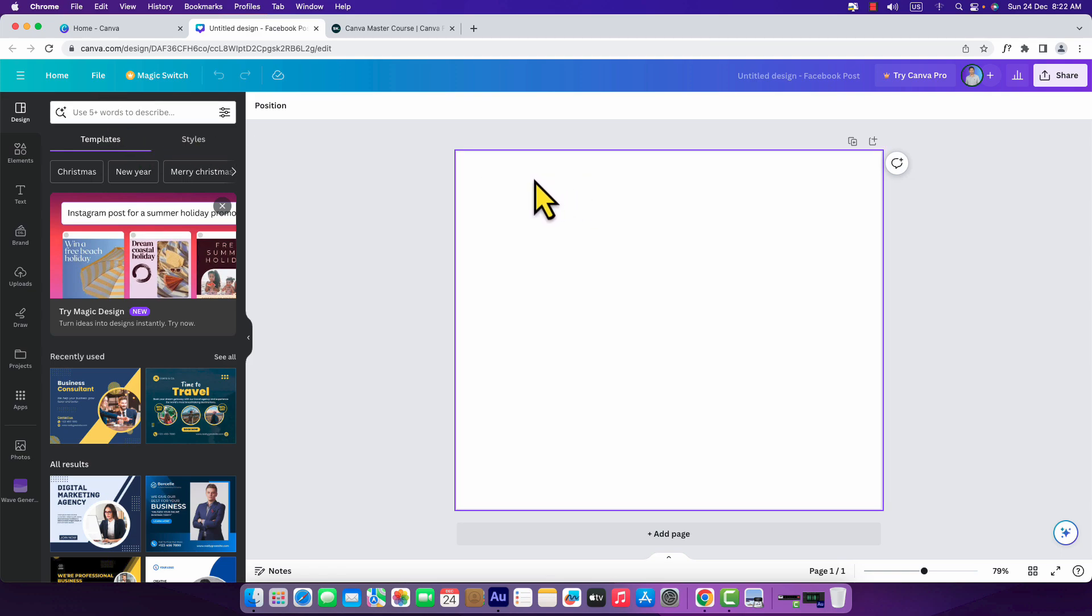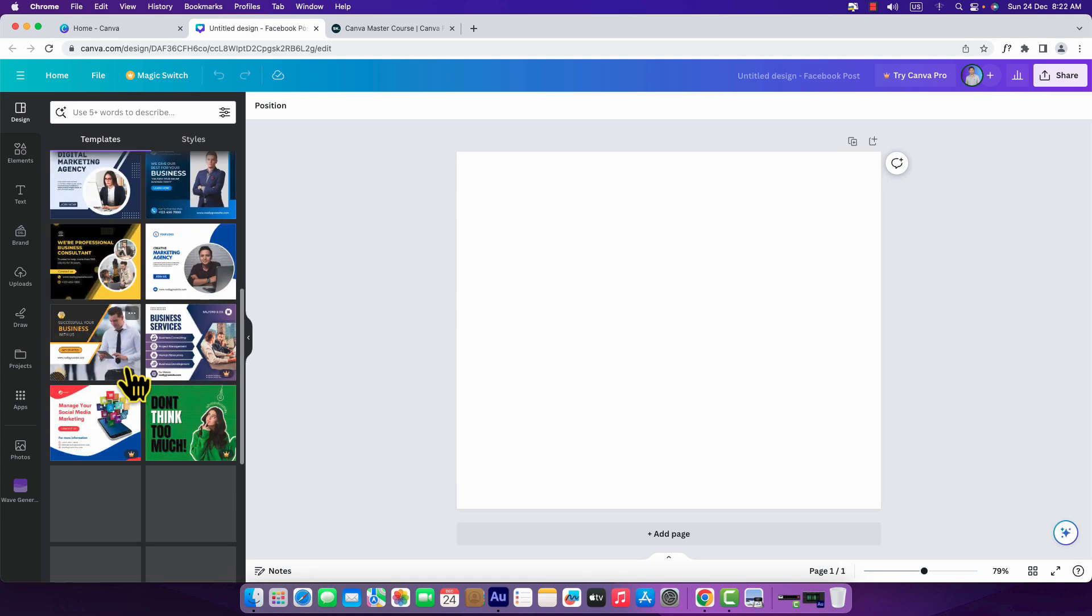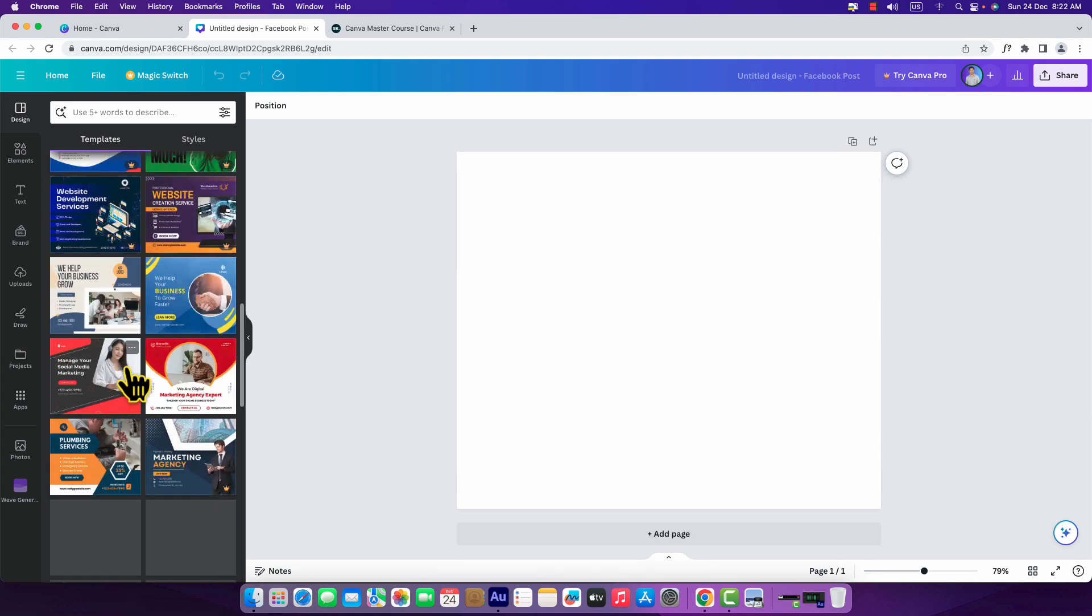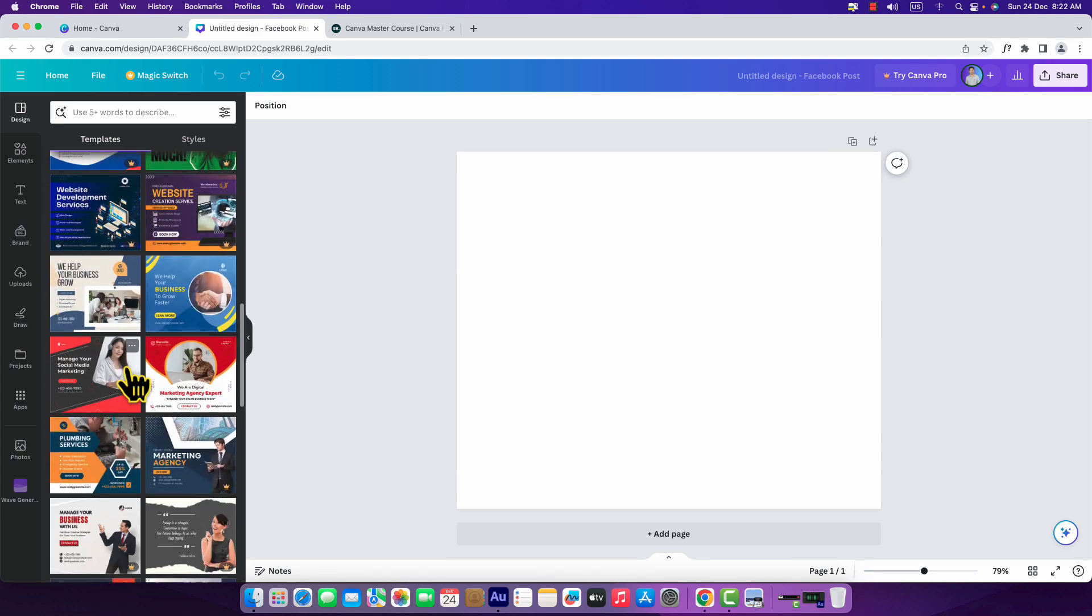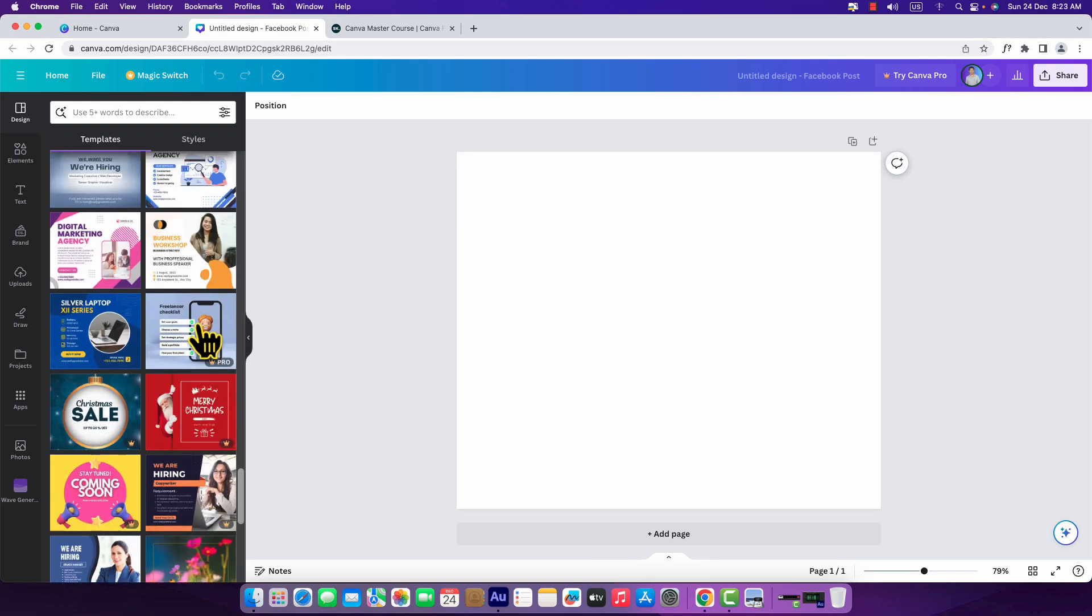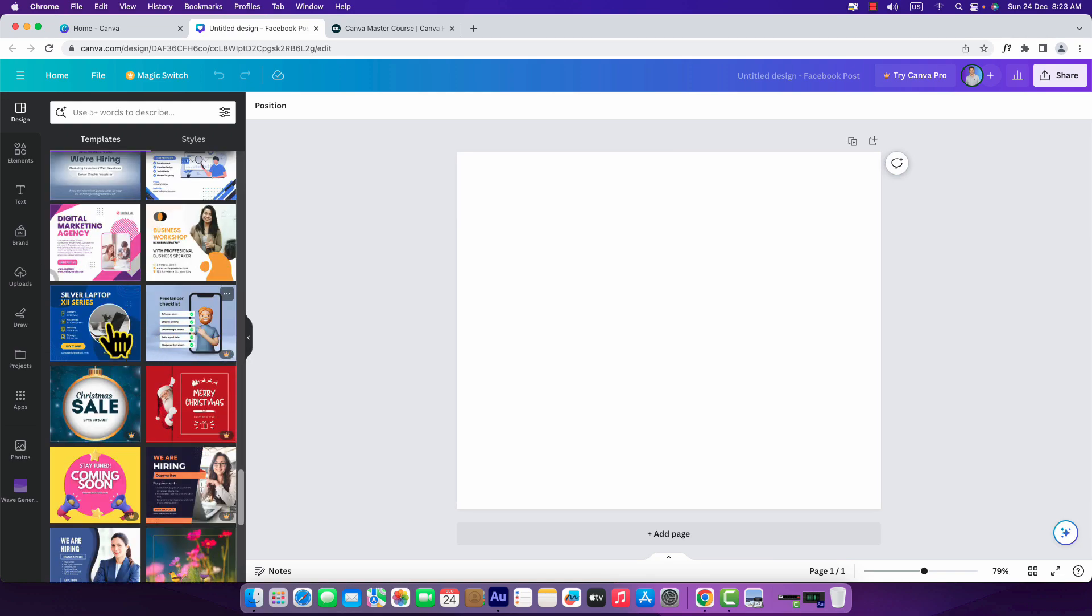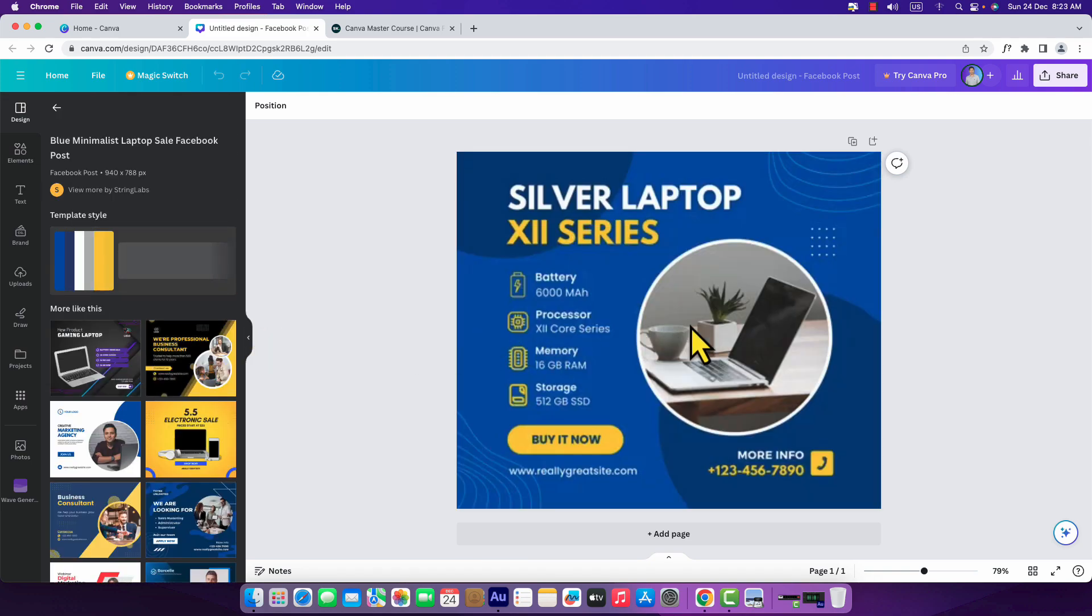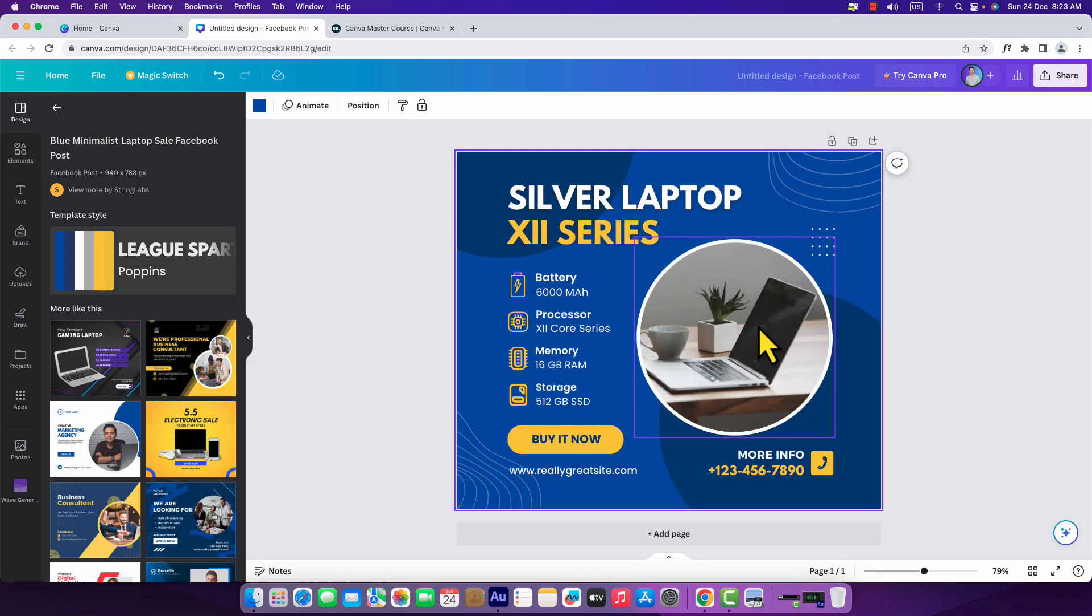Here you can see we are under templates and I'm going to search for a template. But as we have created a Facebook story, Canva automatically suggests us several Facebook story or Facebook post templates. For example, I have chosen this one, I like this. Just click on it, it will be here.